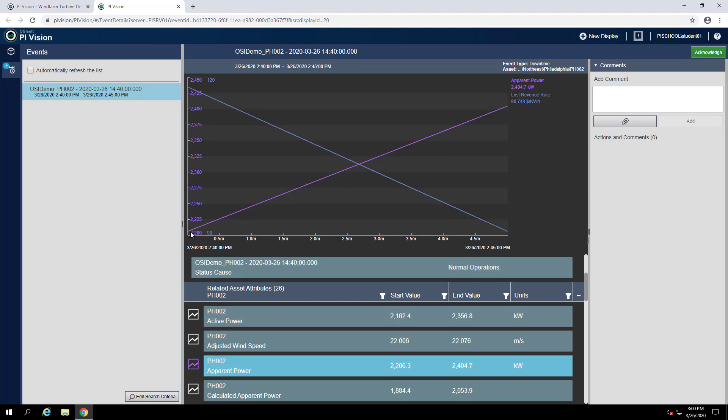The minimum for this attribute seems to be between 2200 and 2225 kilowatts.